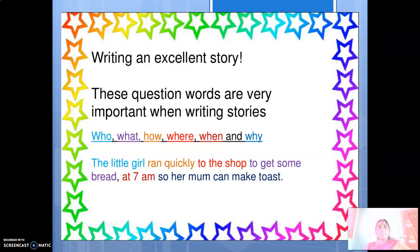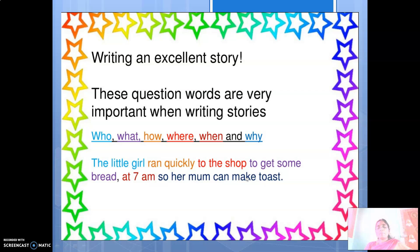Now let's identify the answers using colour coding. Who? The little girl. What? To get some bread. How? Ran quickly. Where? To the shop. When? At 7am. Why? So her mum can make toast. So you have to raise these questions to yourself when writing stories — who, what, how, where, when, and why. All these questions have to be answered, and the answers will become your story.